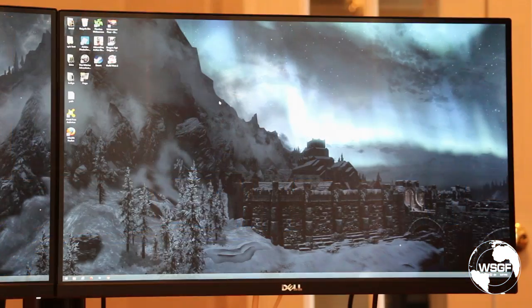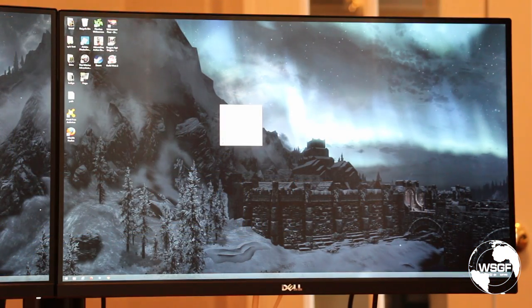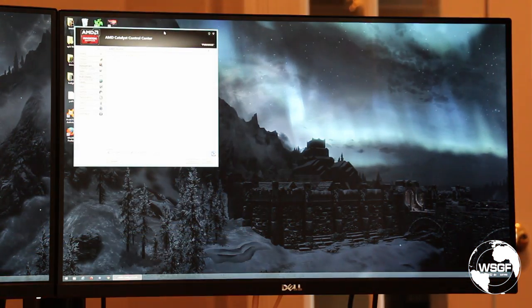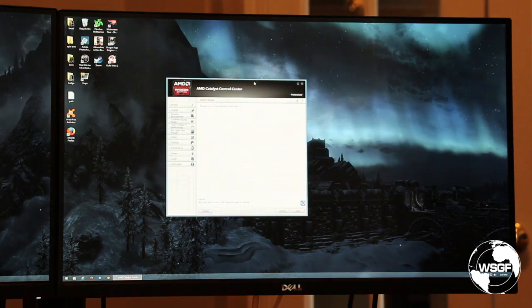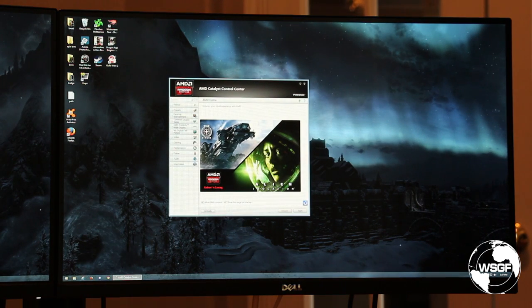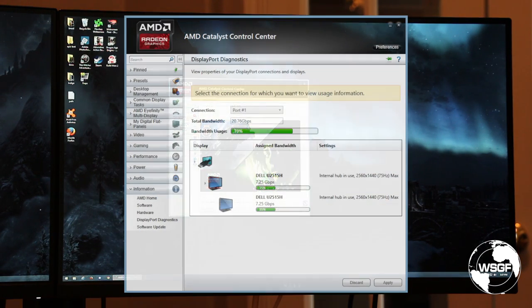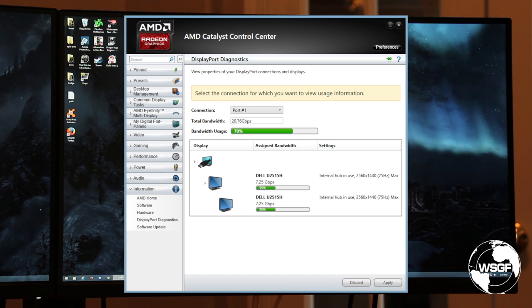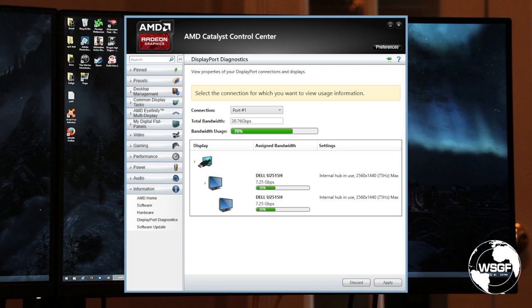One other thing we'll look at is in the AMD Catalyst control panel. If you come down under information, when you have an MST hub setup, I remember this from when I had the Club 3D hub setup, there is a tab here for DisplayPort diagnostics.